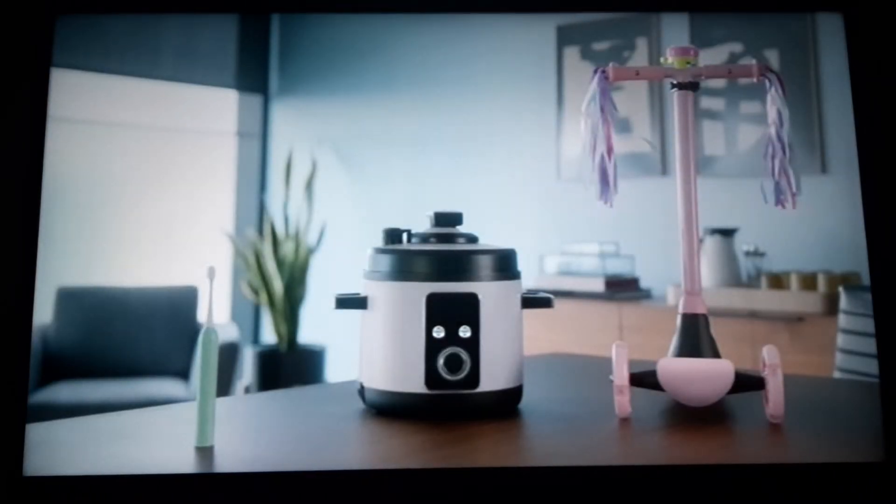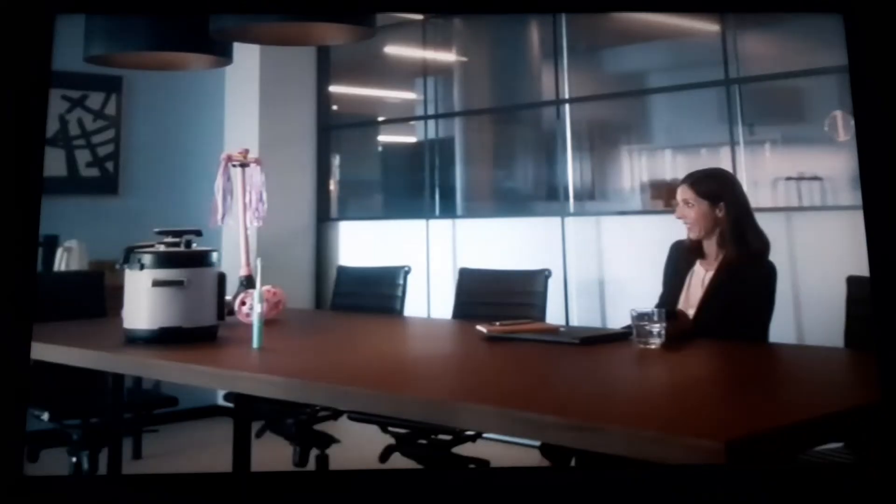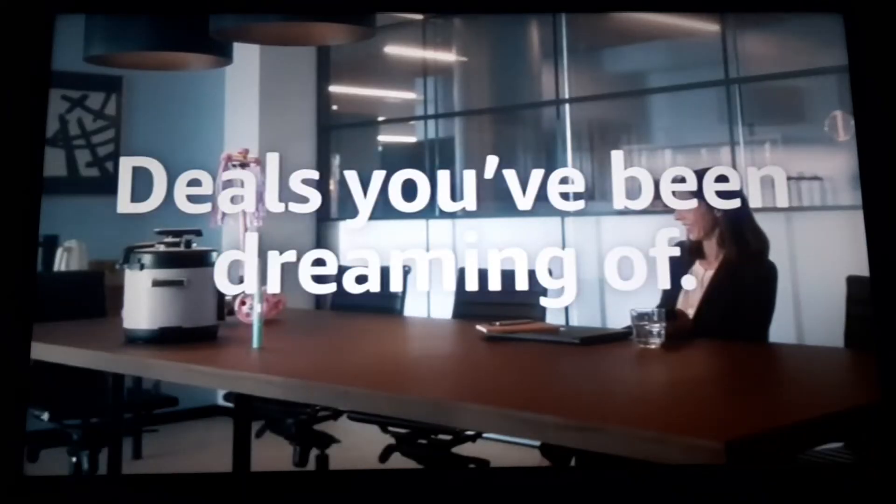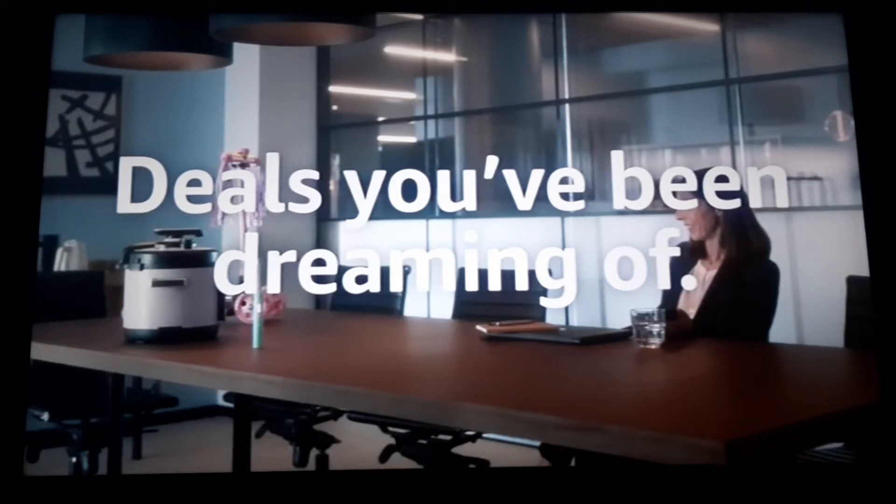This is how we celebrate! From electronics to home and kitchen and more. Get the epic deals you've been dreaming of.